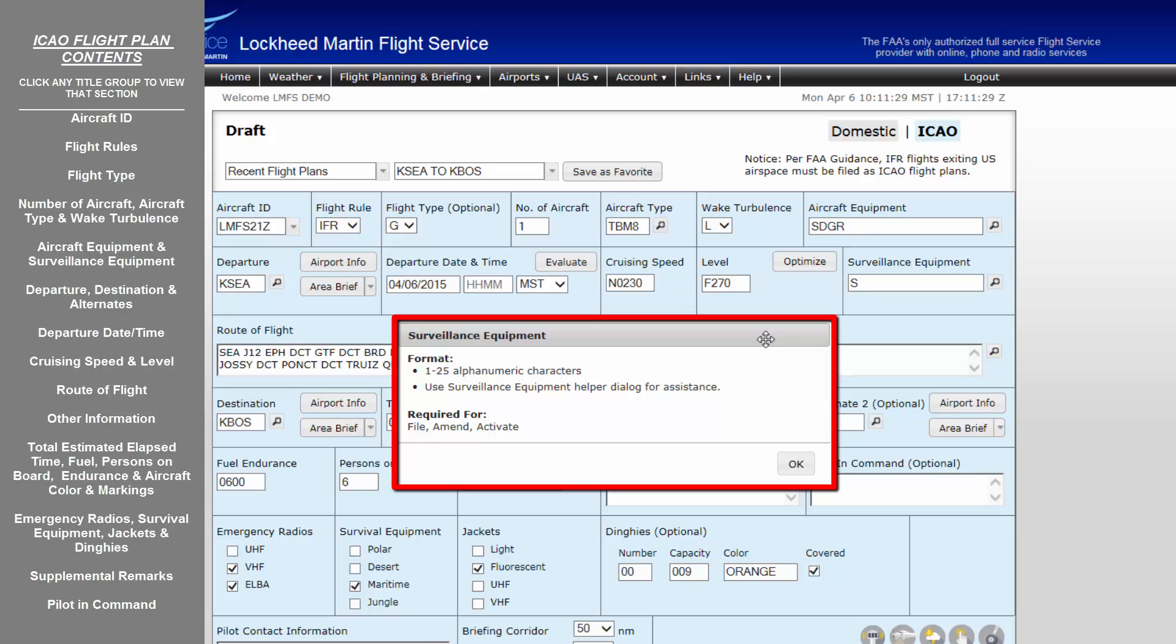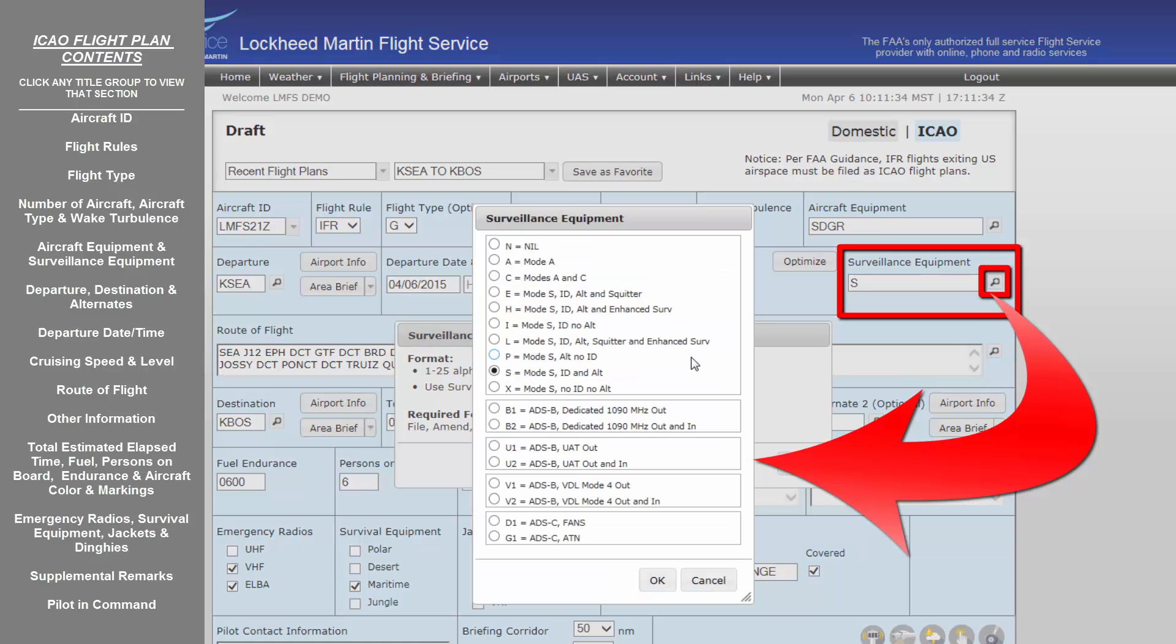Surveillance equipment, like the aircraft equipment, differs from the domestic flight plan form. This field is only for transponder or ADS equipment entries. A search dialog box is also located to the right of this field to explain further. Much of this information will also be supplied by your equipment's manufacturer.